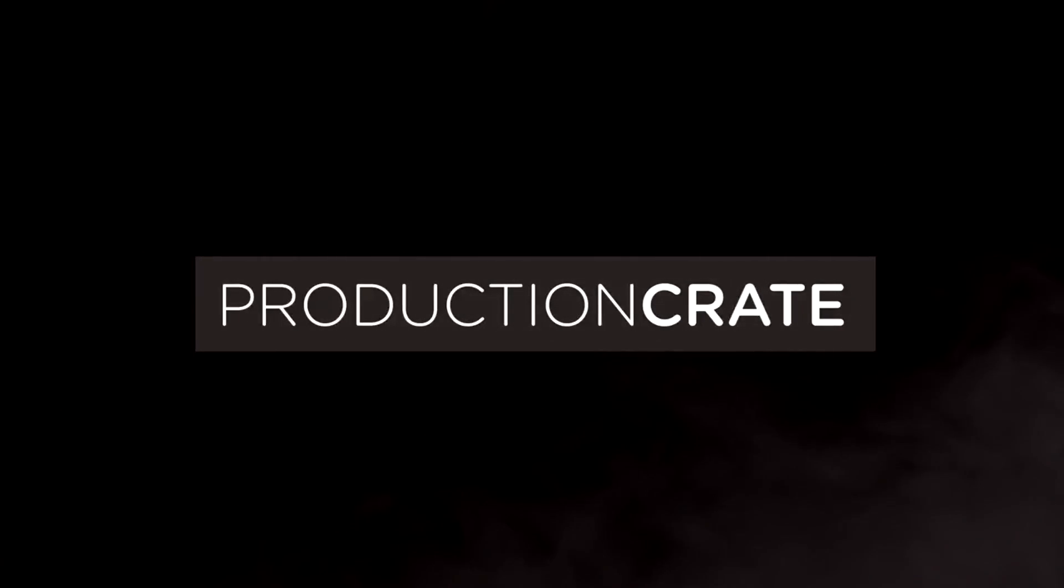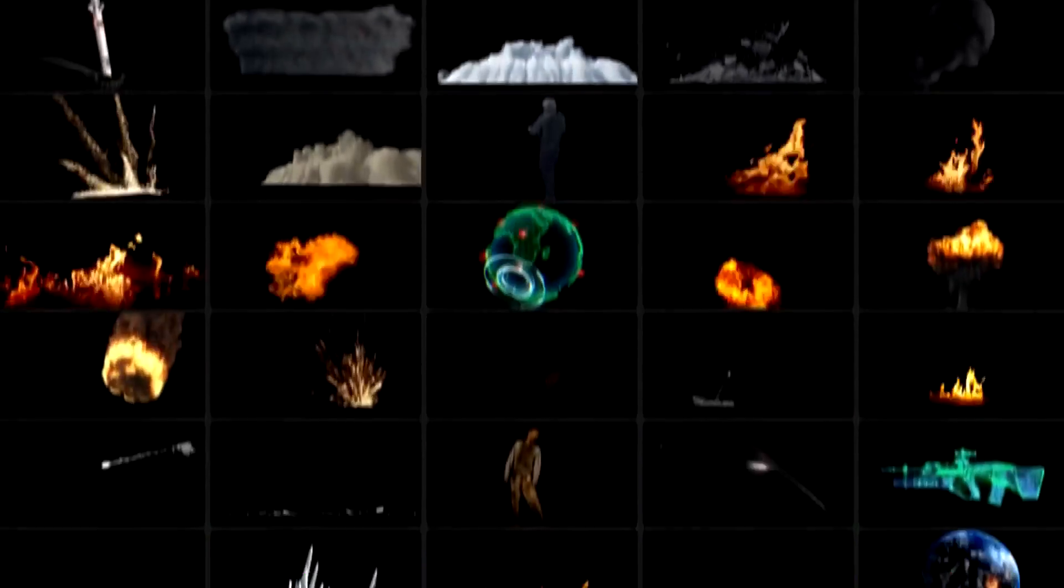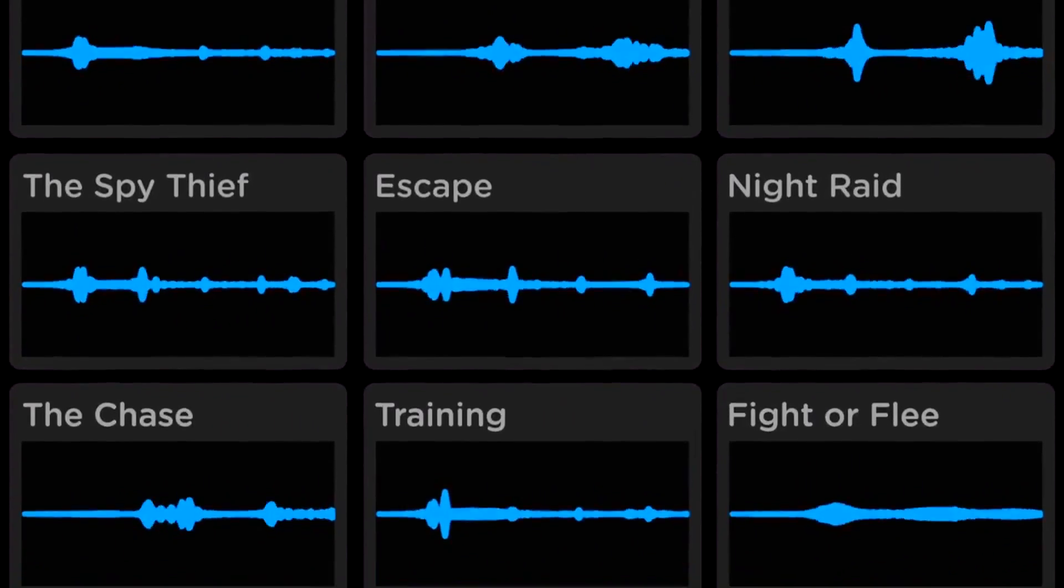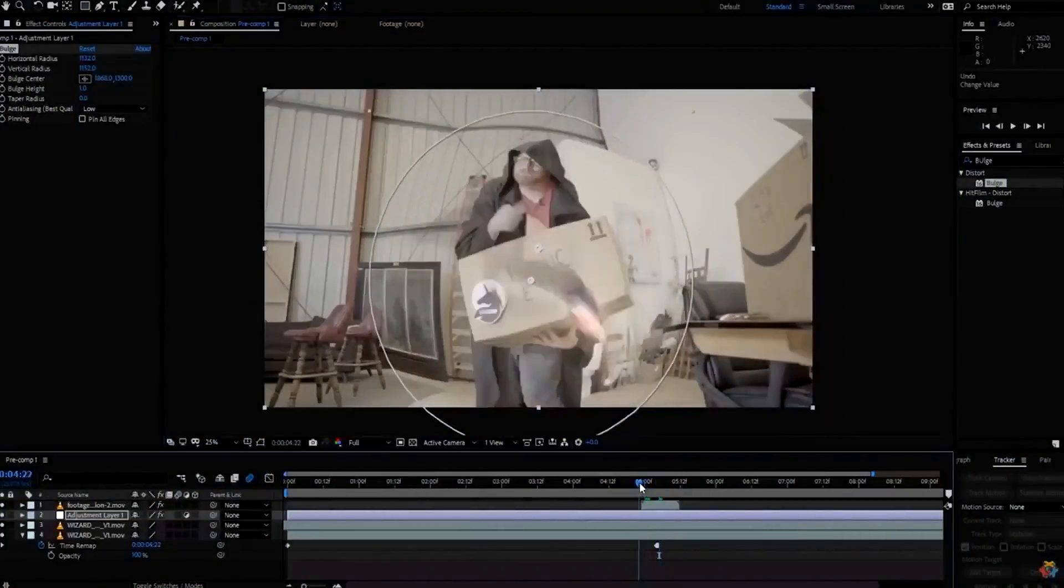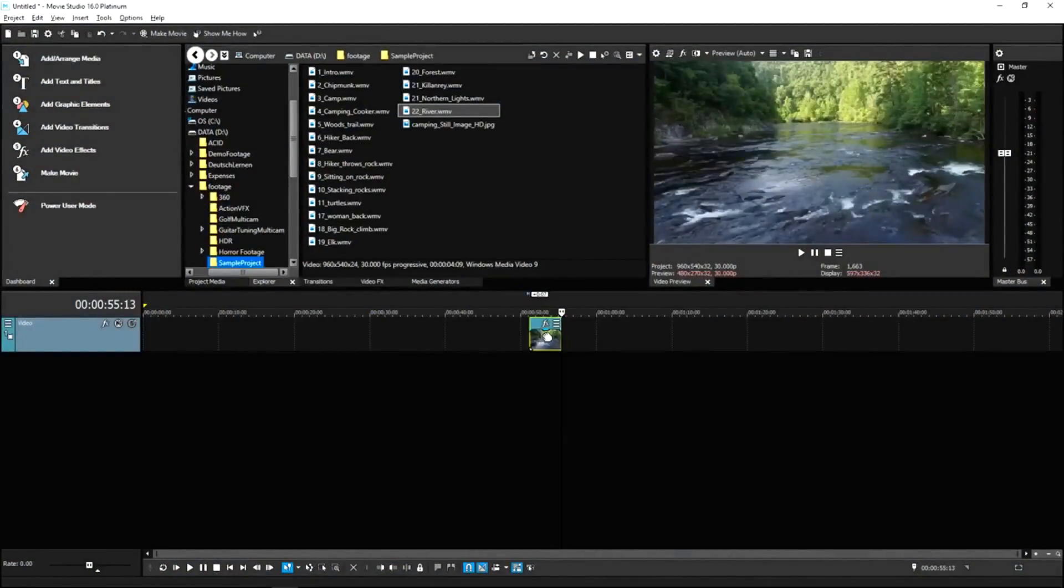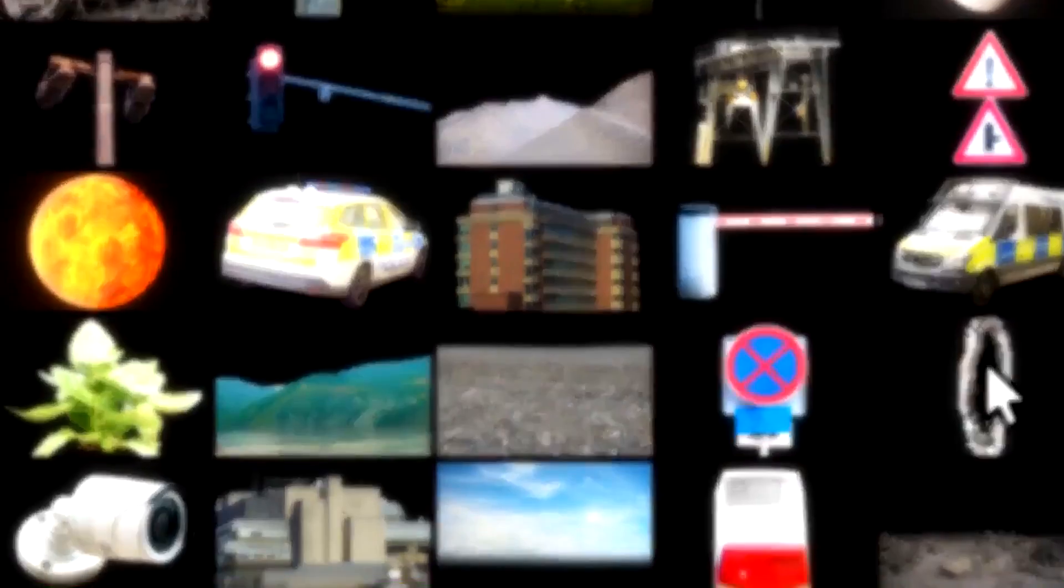Production Crate is the resource for graphics, visual effects, music and much more. On top of that, these assets are compatible with your editing software. Get your unlimited free effects today or premium effects for only $49 a year.